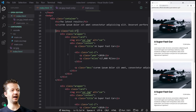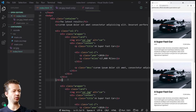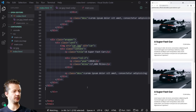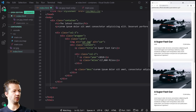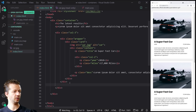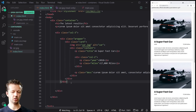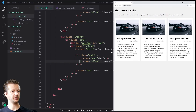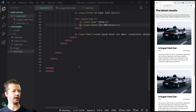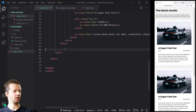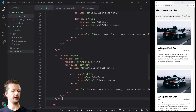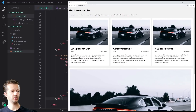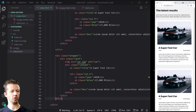There was a problem — the contain wrapper was interfering. After fixing the structure so we have three cards properly inside col-three and one outside, the grid layout now works correctly when we expand the browser. Now we have four cards and this is what we're working with.